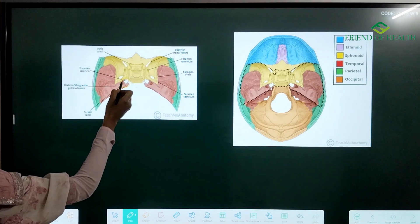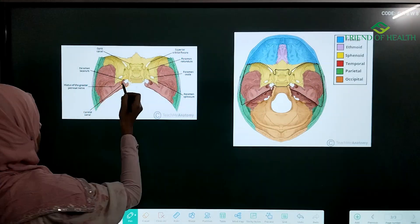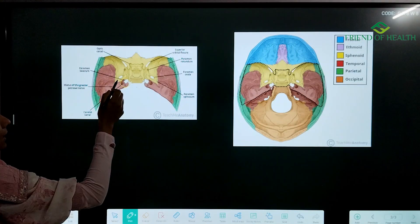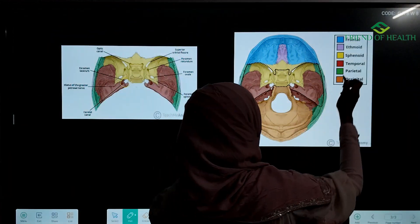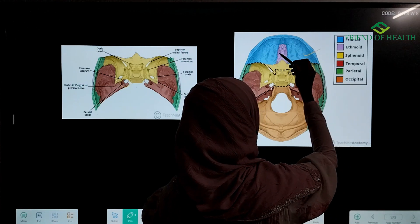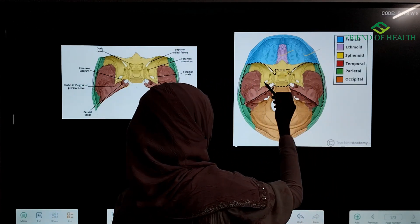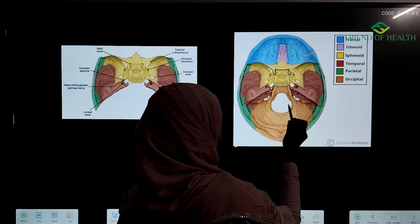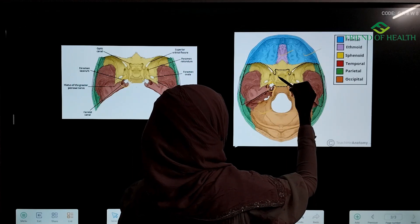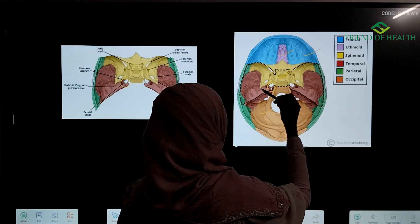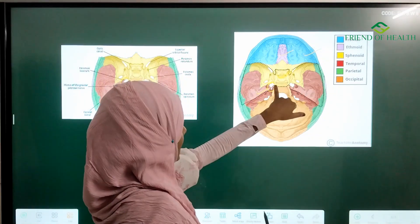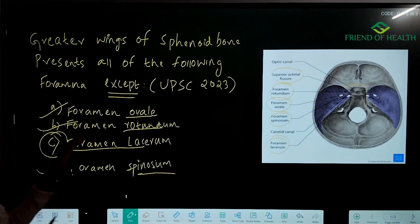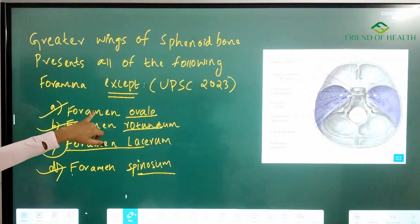Foramen lacerum is somewhat closer to the sphenoid bone, but where exactly is it located? Here you can see — this is frontal bone, this is ethmoid bone, this is sphenoid bone. Foramen lacerum is present at the junction of the occipital, sphenoid, and temporal bones, which is why it is not considered a foramen of the greater wing of sphenoid.